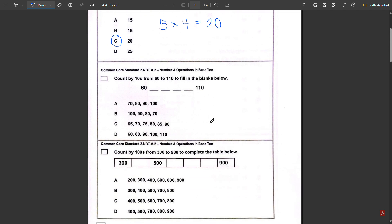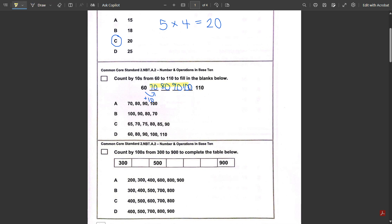Number two: count by tens from 60 to 110 to fill in the blanks below. We're adding 10 each time: 60 plus 10 is 70, 70 plus 10 is 80, 80 plus 10 is 90, 90 plus 10 is 100, and 100 plus 10 is 110. So the answer here would be those four numbers, and that is A.